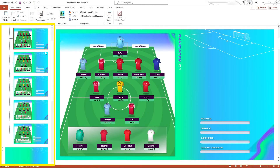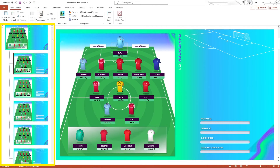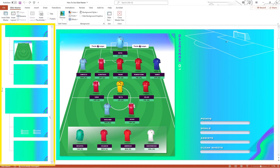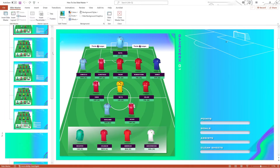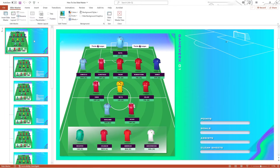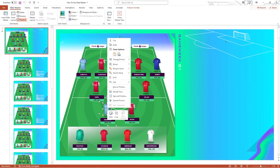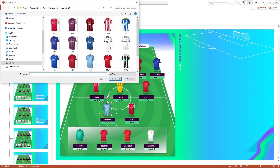On the left pane, the different Slide Masters for this particular template are displayed. Select the appropriate master slide, edit the player you wish to change — in my case, I'm going to change Haaland to Hurricane.